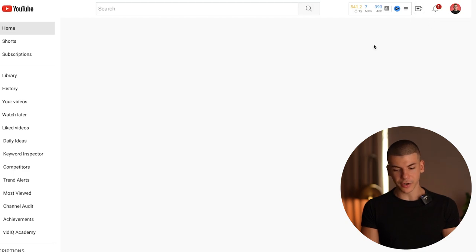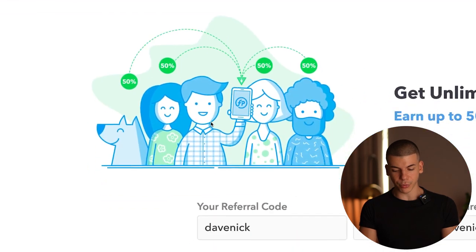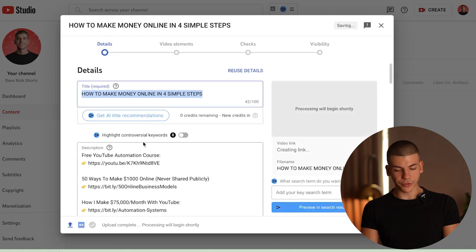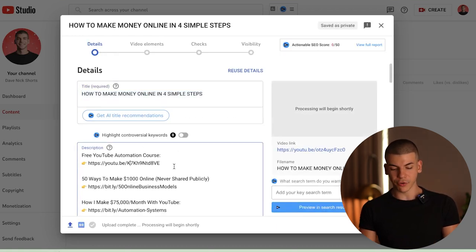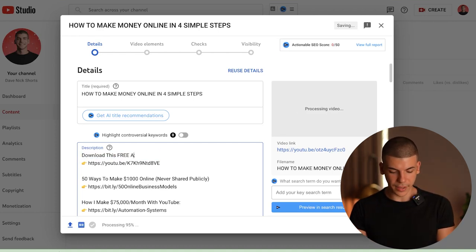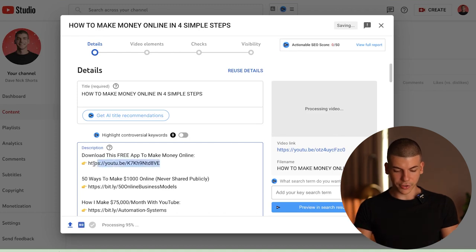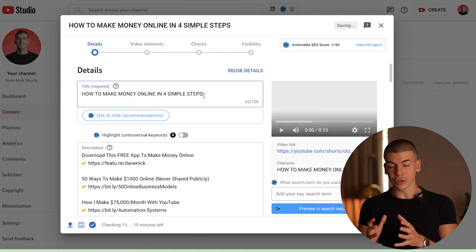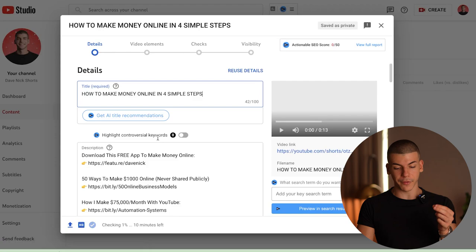Go through your channel and upload that video using the upload video section. As the video uploads, copy your referral link from Feature Points again. Change the description — I have a default description on this channel, so I'd change the first line to say "Download this free app to make money online" and paste the app link there. Here we have it — the title, the original short ready to publish, and a call to action in the description. It probably took less than 10 minutes, and without filming a tutorial simultaneously, it'll take less than five minutes to create one original short.